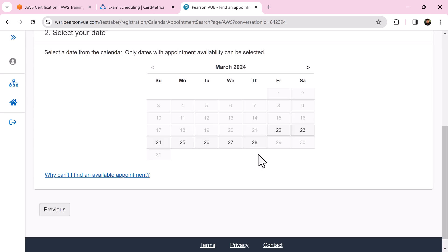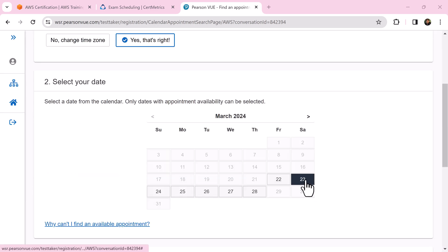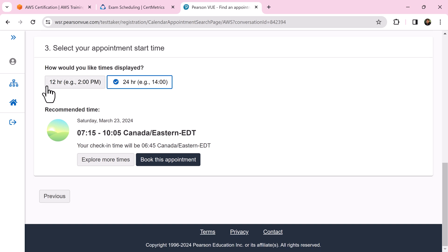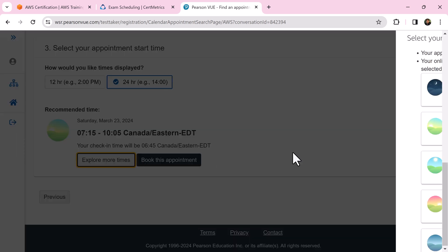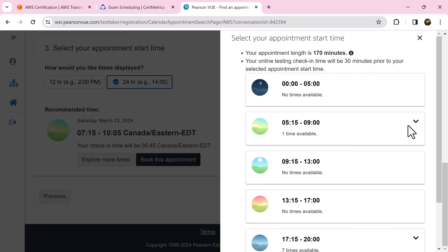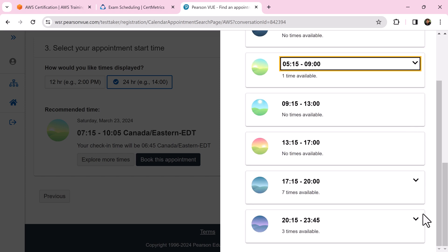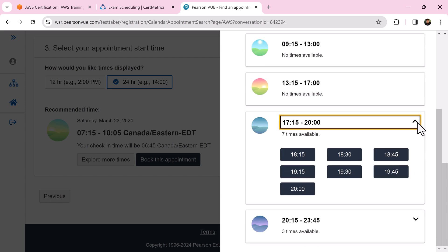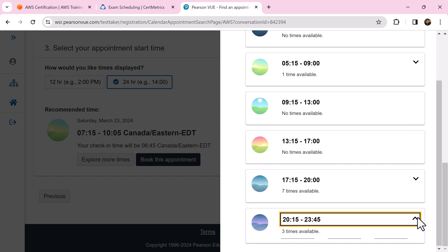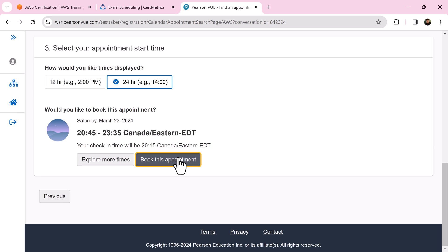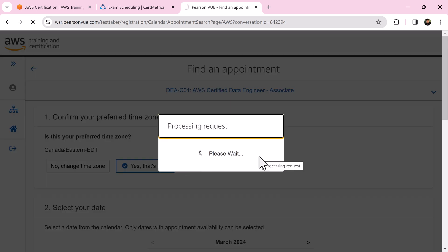Select the target date for your exam and the time format. Click explore more times to find all the time slots available that day. Choose the time slot that is convenient to you and click book this appointment.